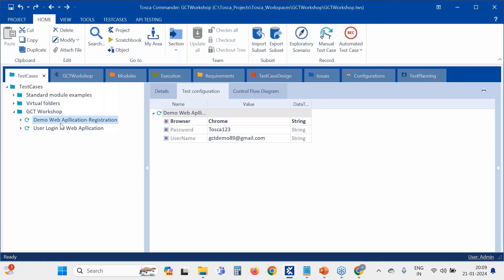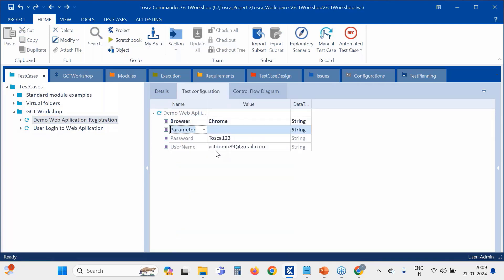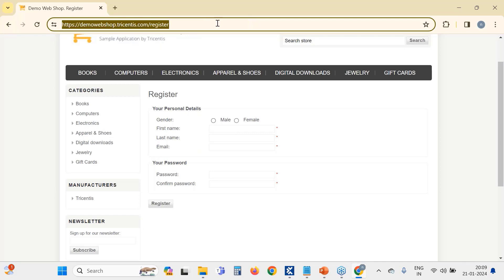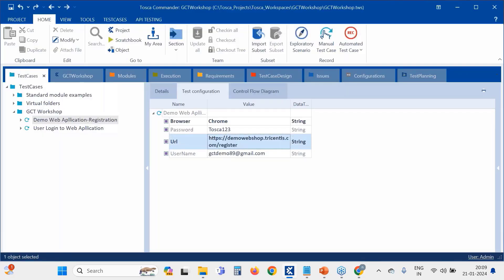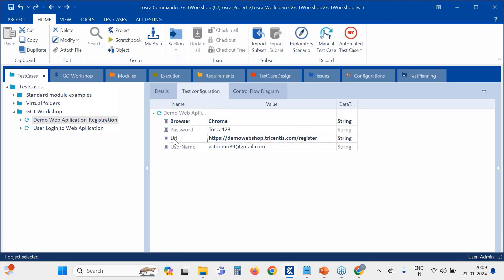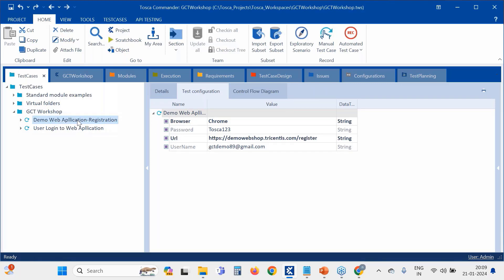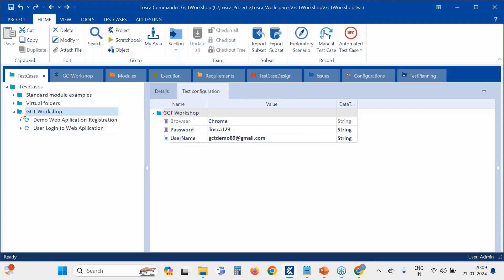For example, let's create another TCP at the test case level — for 'Demo Web Application Registration'. I'm creating a parameter called 'URL', which will be our demo web shop register URL. Notice it gets highlighted in bold because we are creating the TCP at this particular test case level. This means only this test case has it; the folder or sibling test cases won't have this parameter.